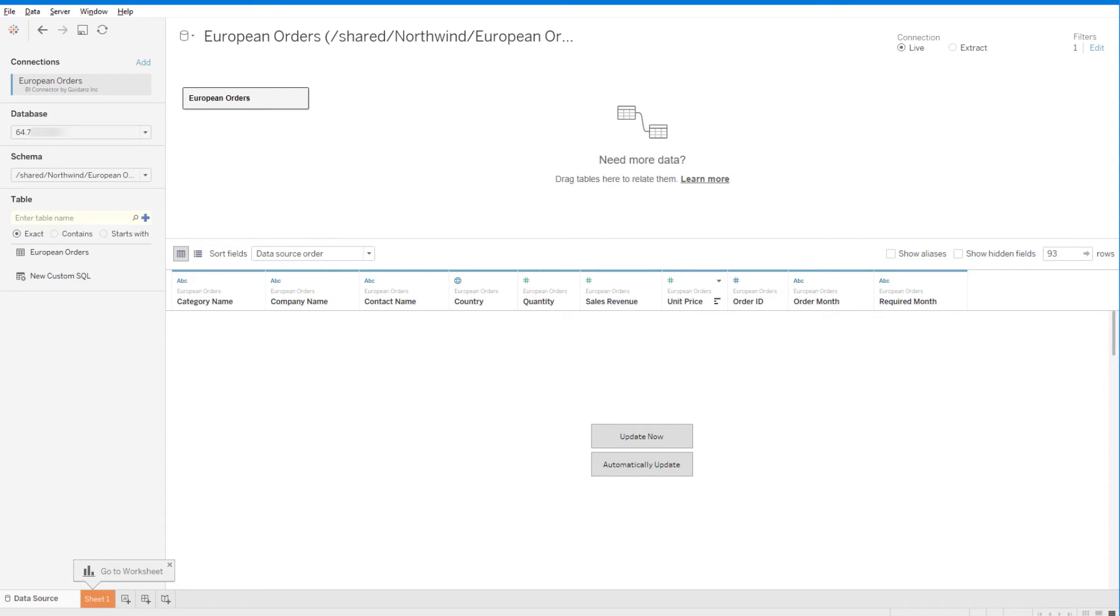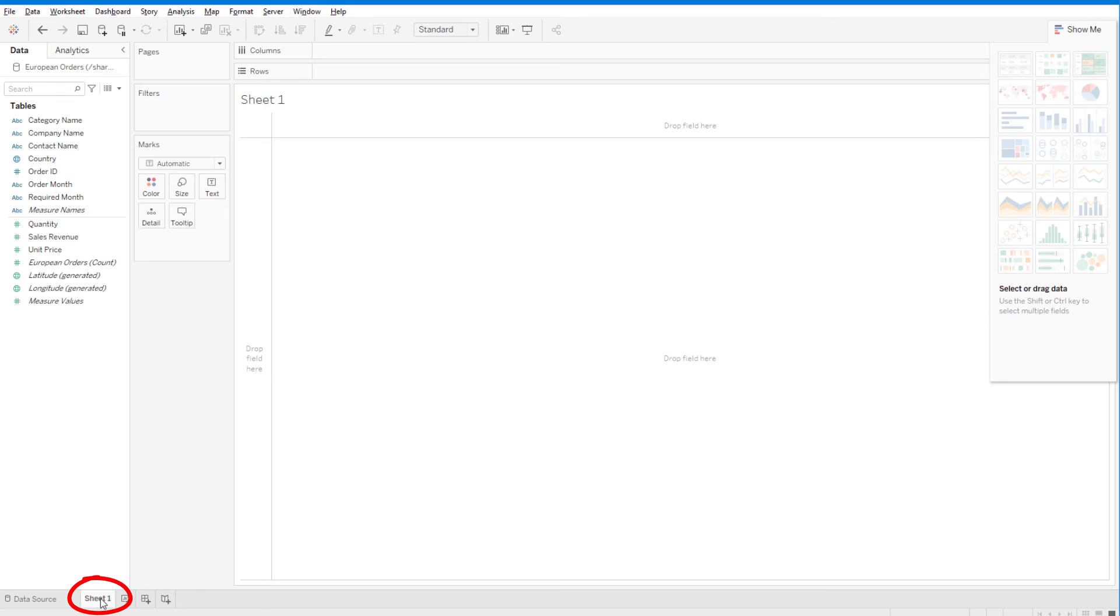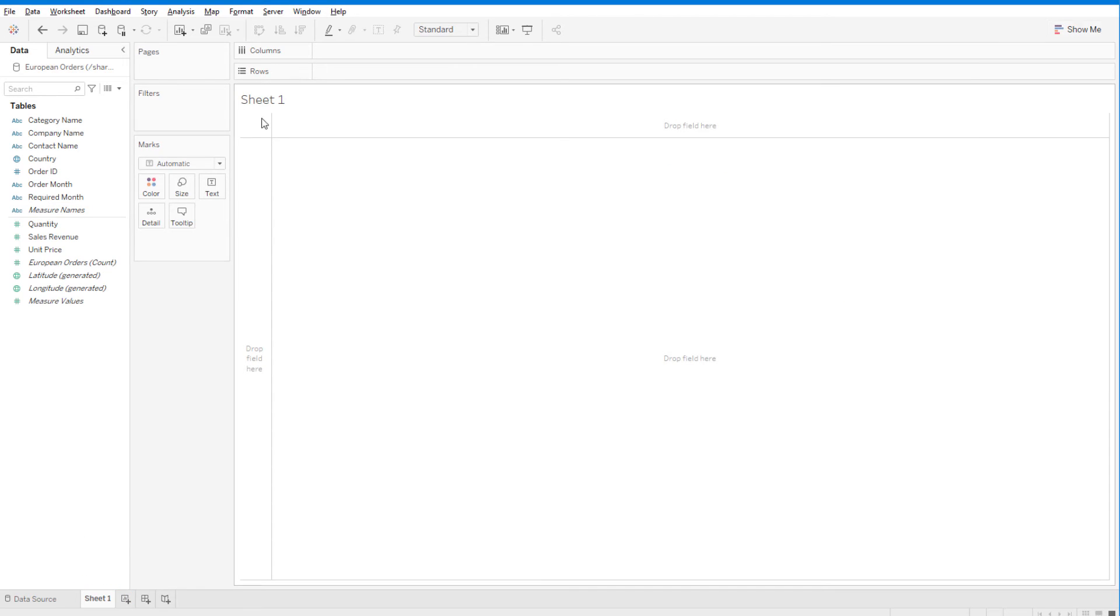Now that my data is ready for analysis, I'll jump to the worksheet. As a best practice, I'll pause Auto-Updates for faster report creation.